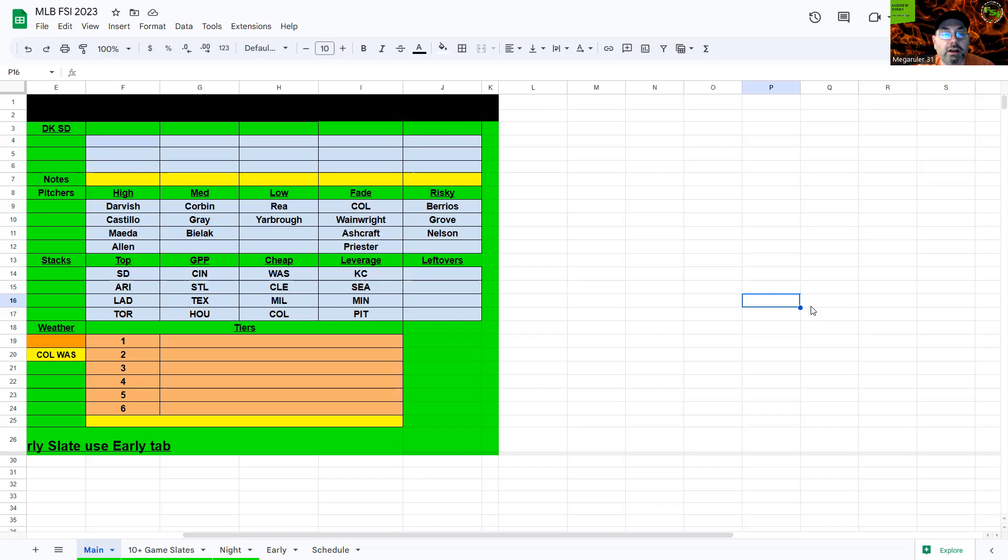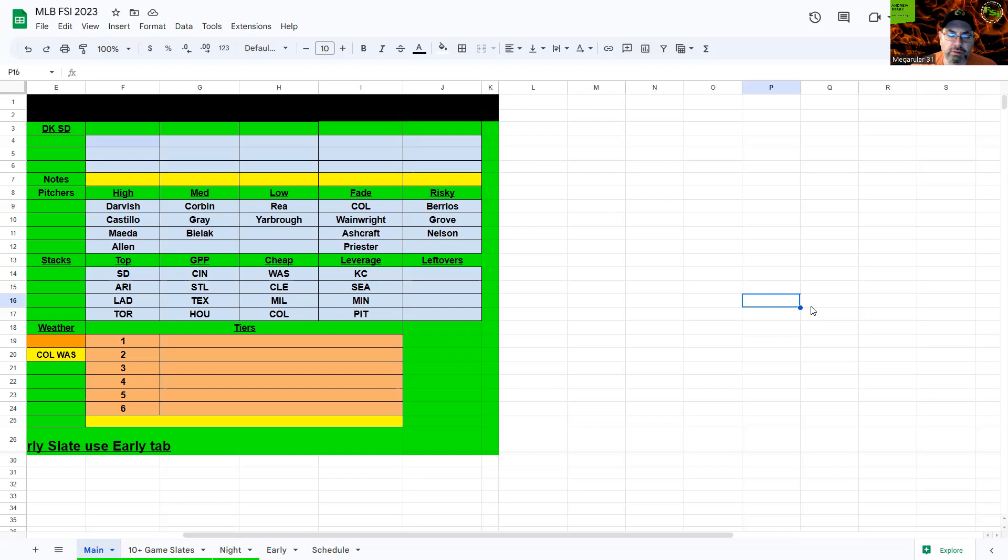Let's jump into this slate here. I really like a lot of the hitting situations, I don't really like any more than probably the top four pitchers, but as we go through the slate we'll talk about it here to try to figure out what we're going to do.